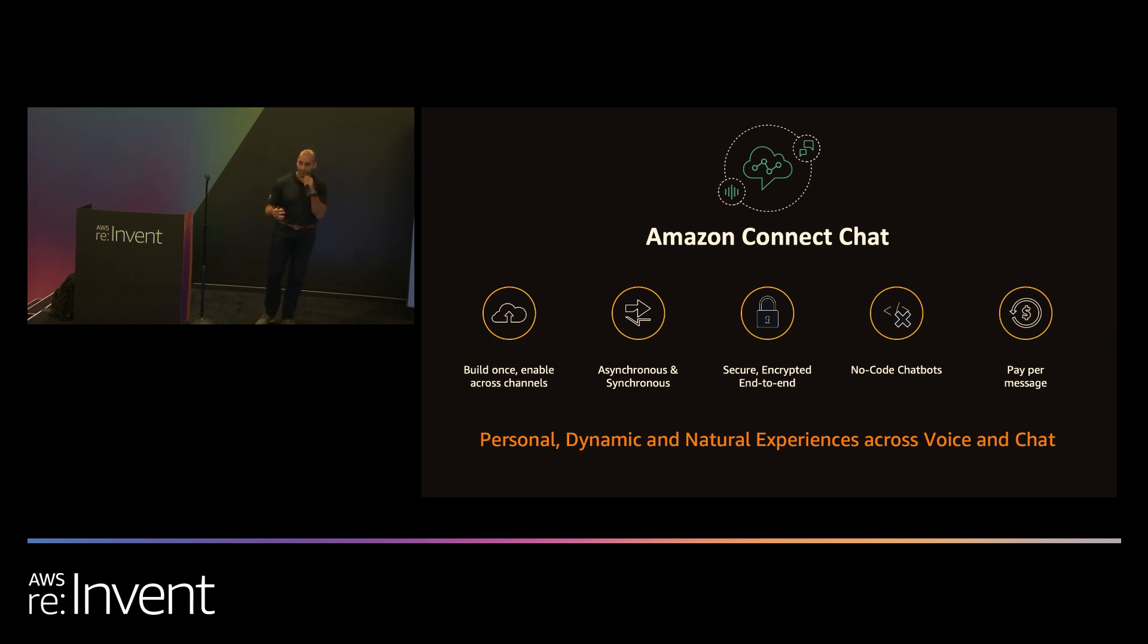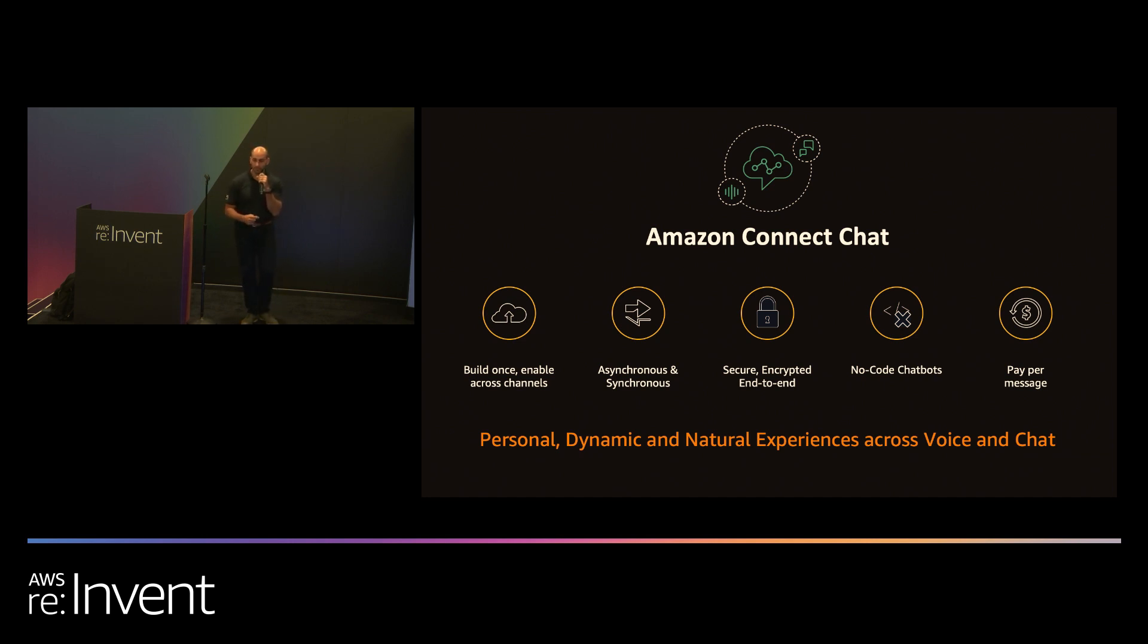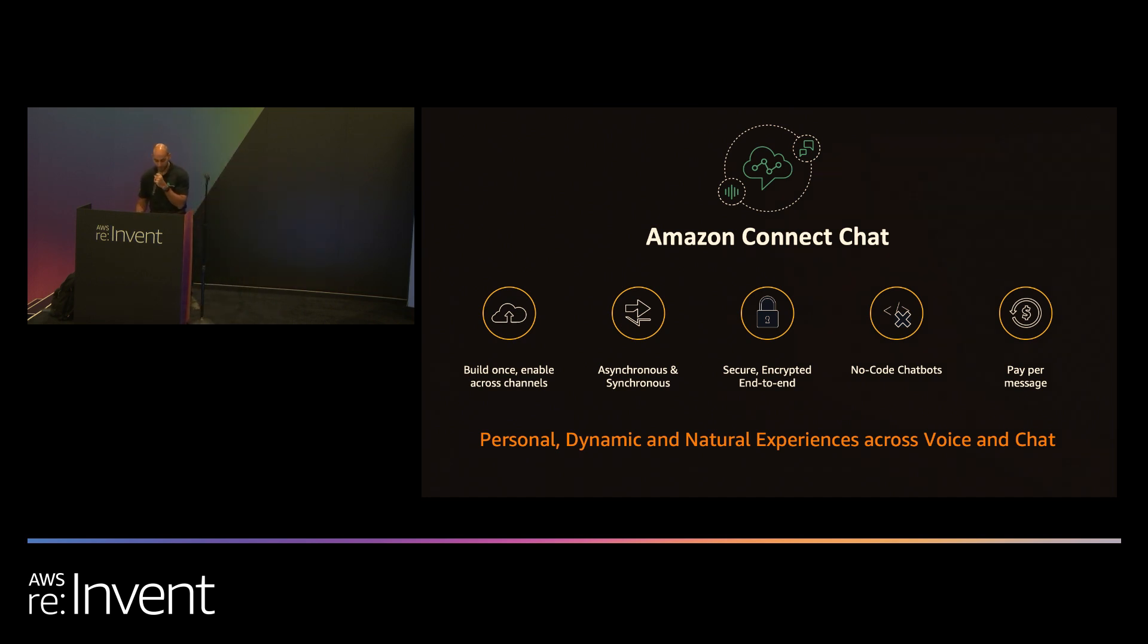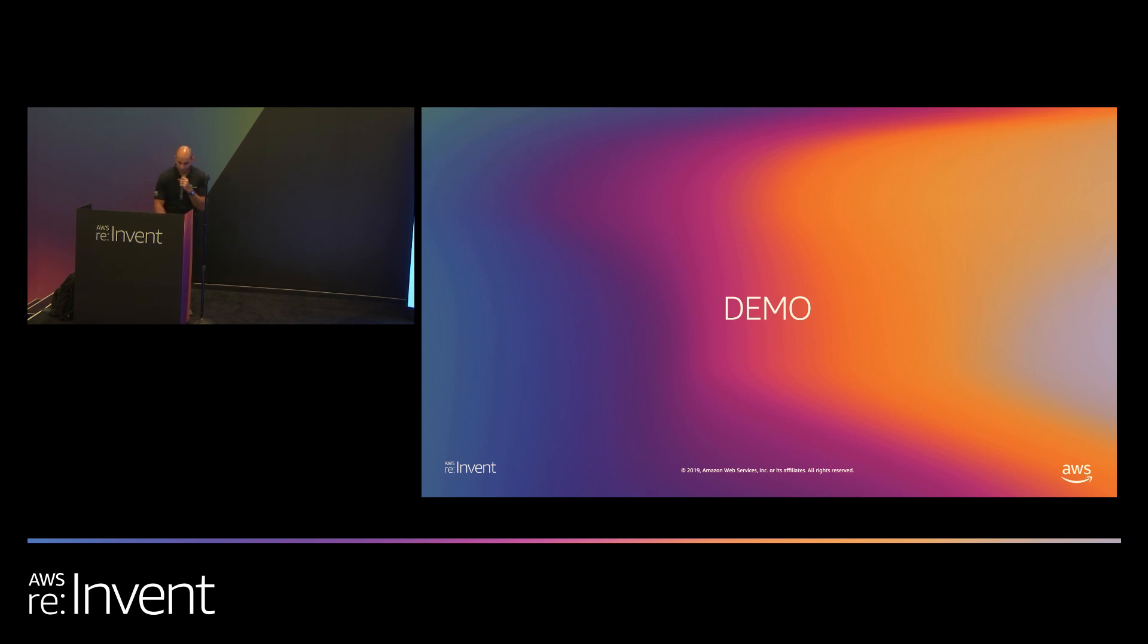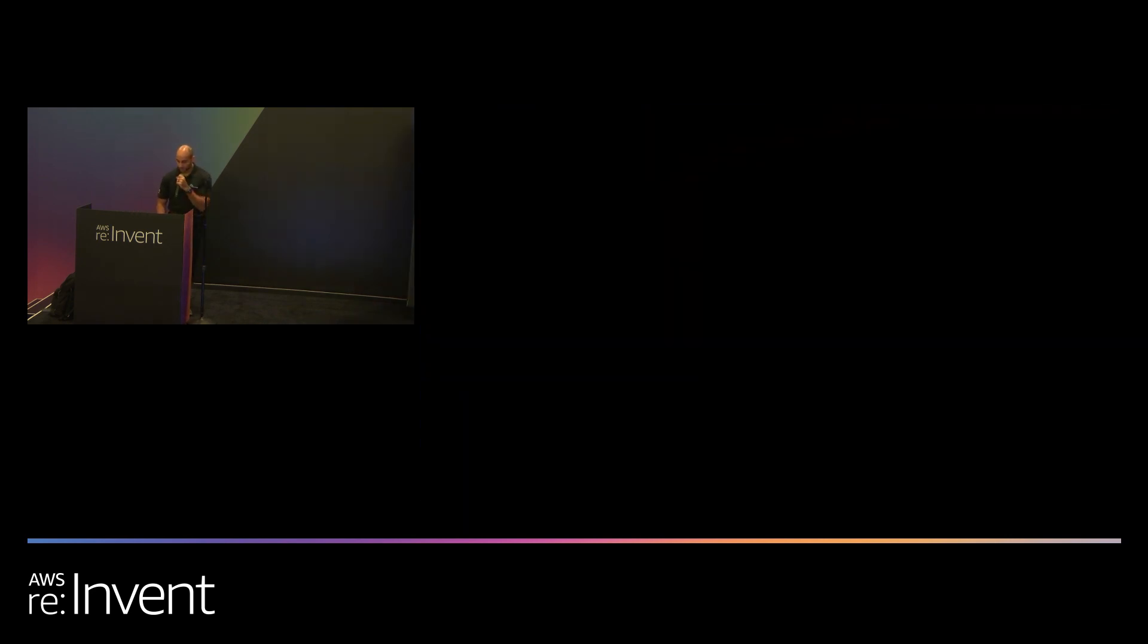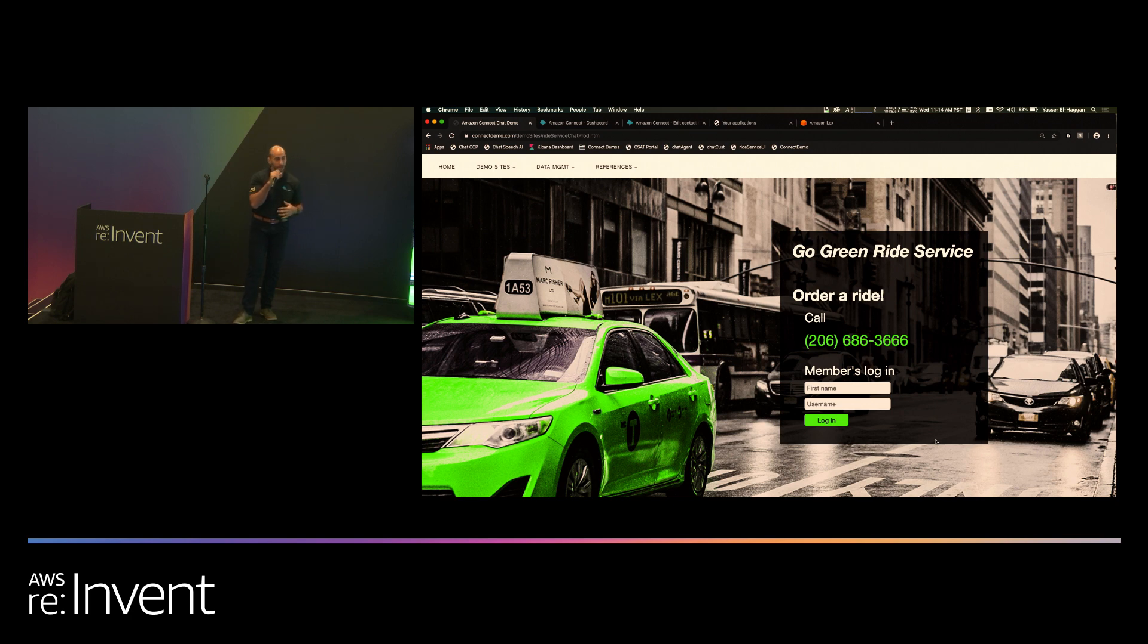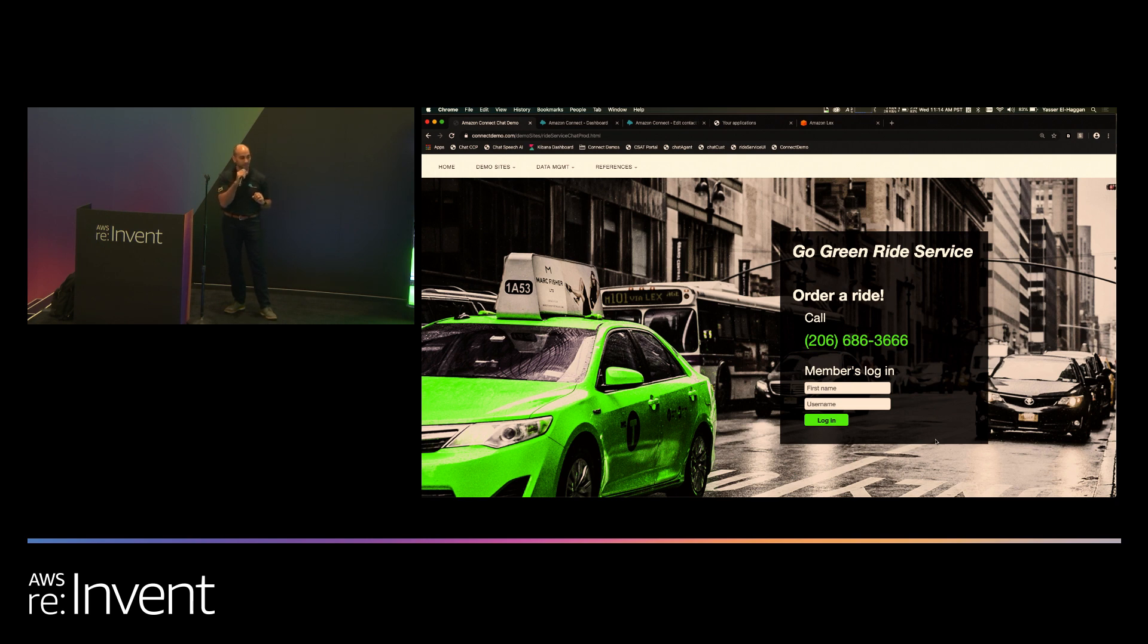Our chat offering is pay-per-message. You don't have to worry about different licensing options and how to license which agents for chat versus voice. You can provide the same chat capability for all of your agents, depending on how you want to use those resources, knowing that you're only going to pay for messages that go back and forth between your agents, the system, and your customers. So enough talking about it. Let me actually show you how some of these things work.